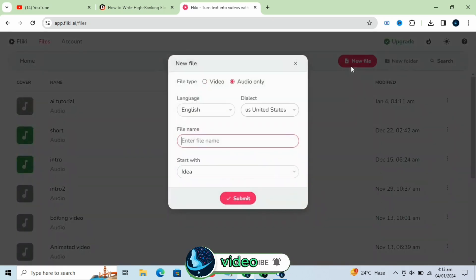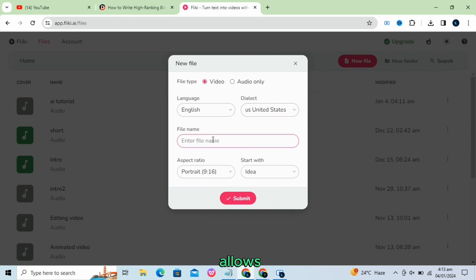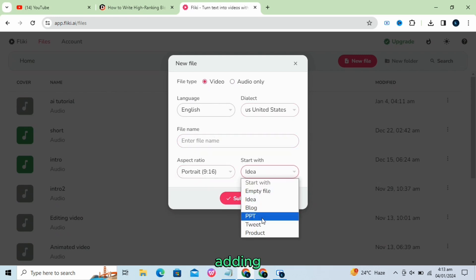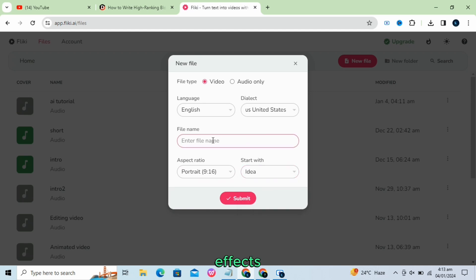Photo-to-video. Flicky AI allows users to create videos from photos, adding lifelike voiceovers, sound effects, music, animations, and more.